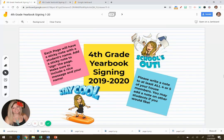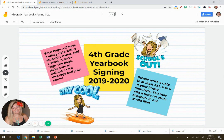I'm going to show you how to create a digital yearbook signature autograph page with your class using Jamboard. So let's get started.